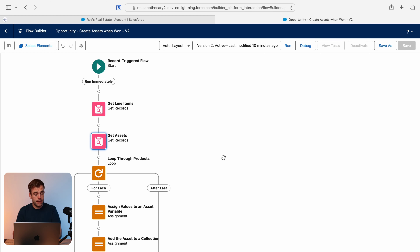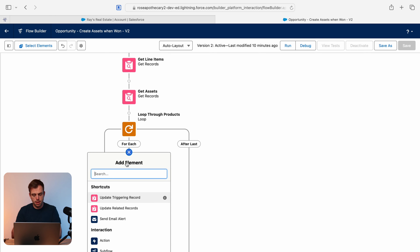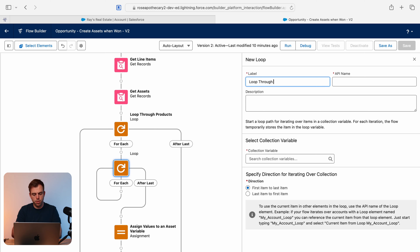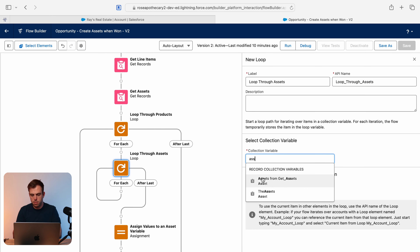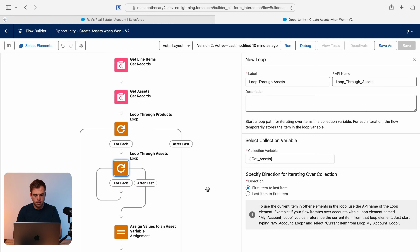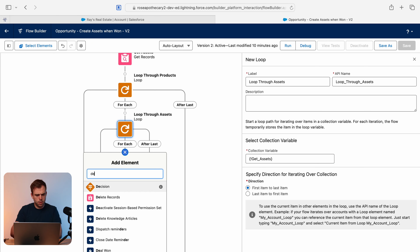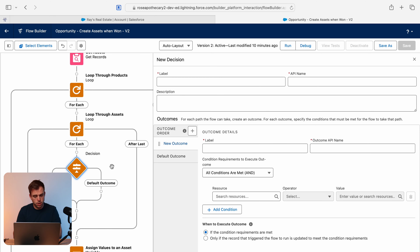Close that get assets step, then go just below the loop through products step and add another loop. We'll call this "Loop Through Assets" and the collection variable will be the assets variable we just created. Here you can see we now have a loop within a loop. Next we're going to add a decision element within this new loop.